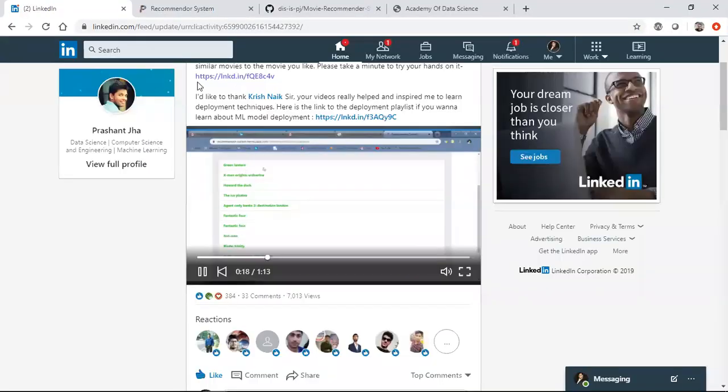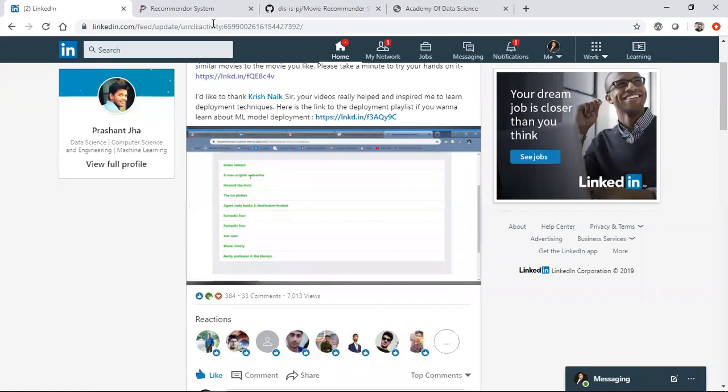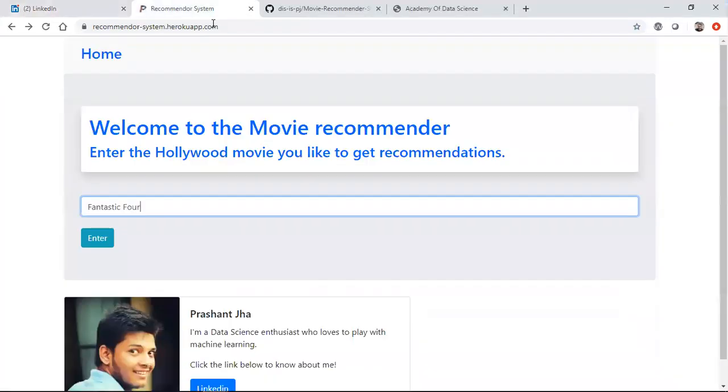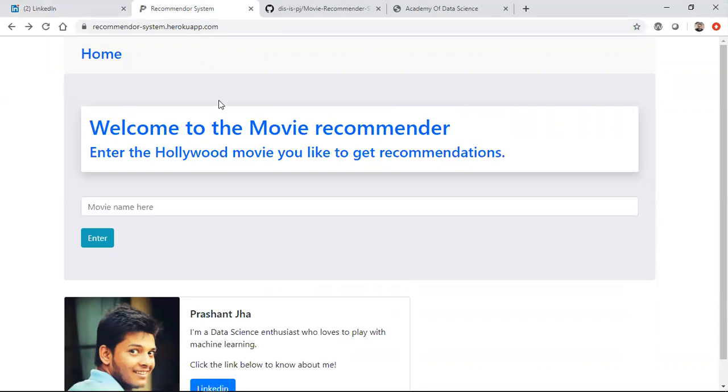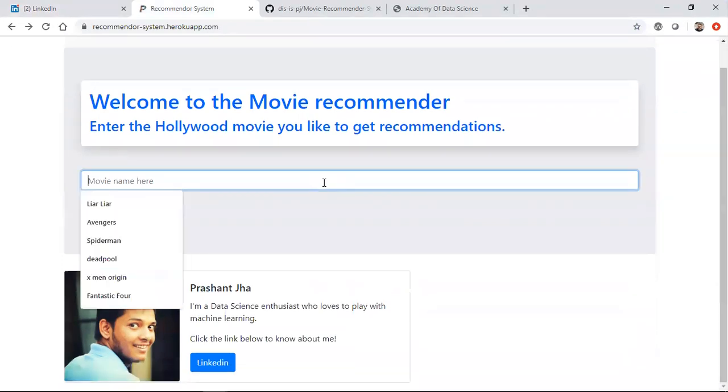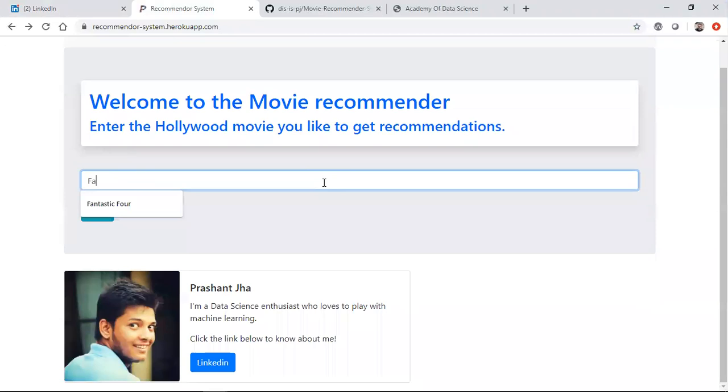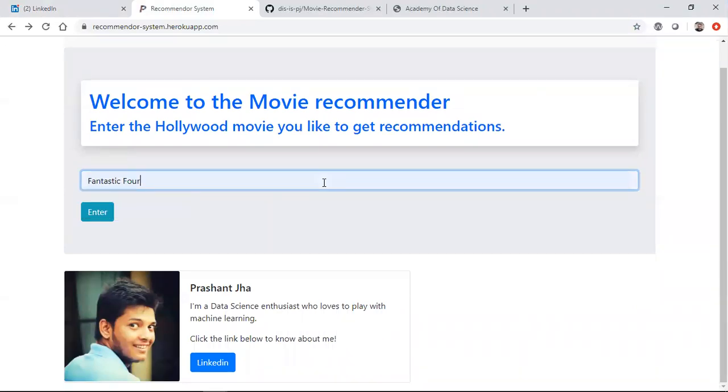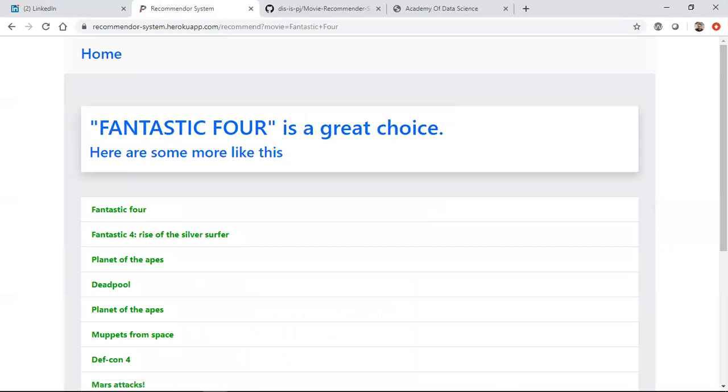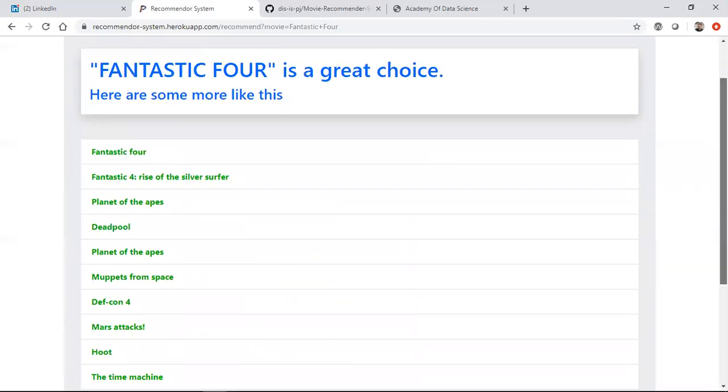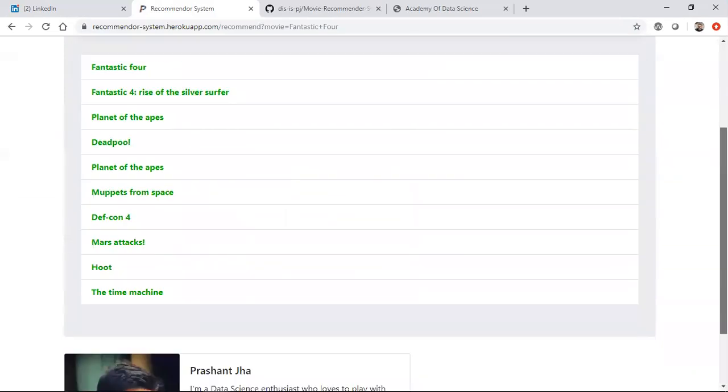Wonderful job again Prashant Jha. Let me show you the real world system. All these URLs will be given in my description box. I'll also be sharing the GitHub link and other information. Let me try some movies. Fantastic Four is one of the very good action movies. If I press enter you can see all the other movie recommendations have come up - you can see Deadpool, Planet of the Apes, these are all action movies.